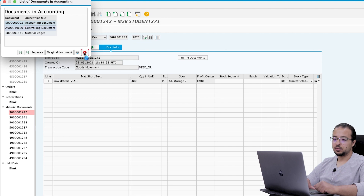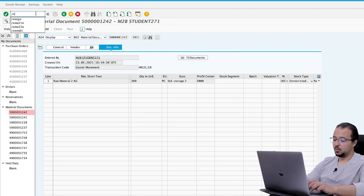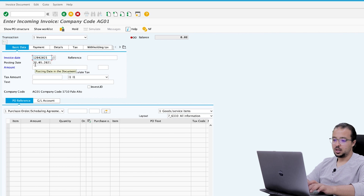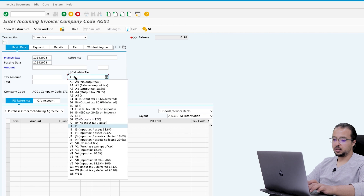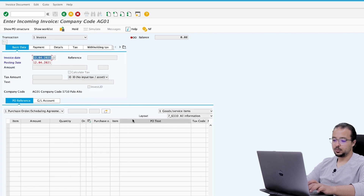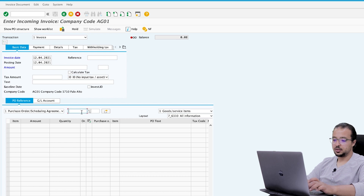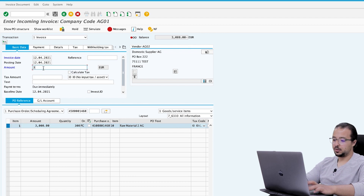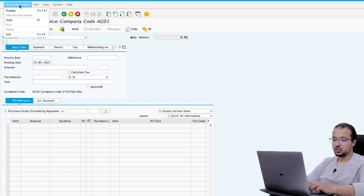Now let's post the invoice with transaction MIRO. We want this invoice to be in April, so the invoice date is 12.04.2021 and the posting date is also 12.04.2021. The tax code is zero and we enter our PO number. The total value is 3,000 EUR. Enter amount 3,000 and post.